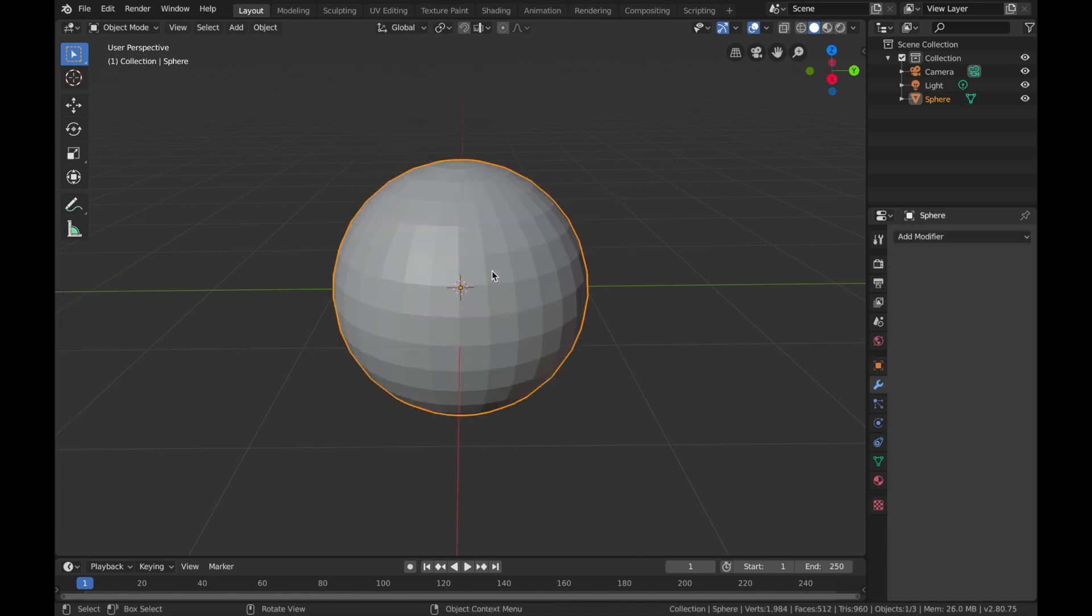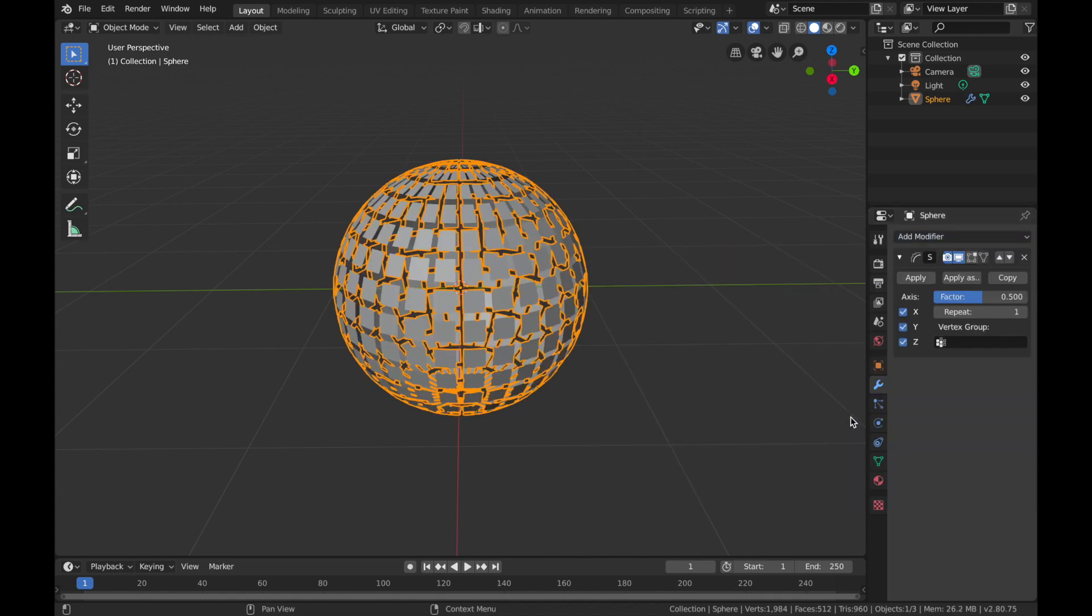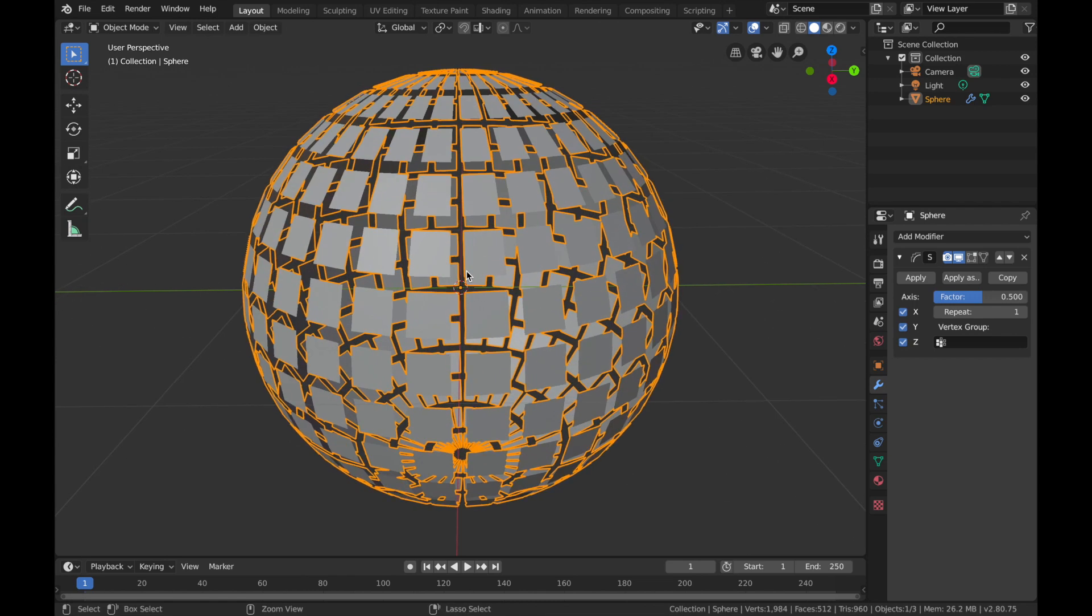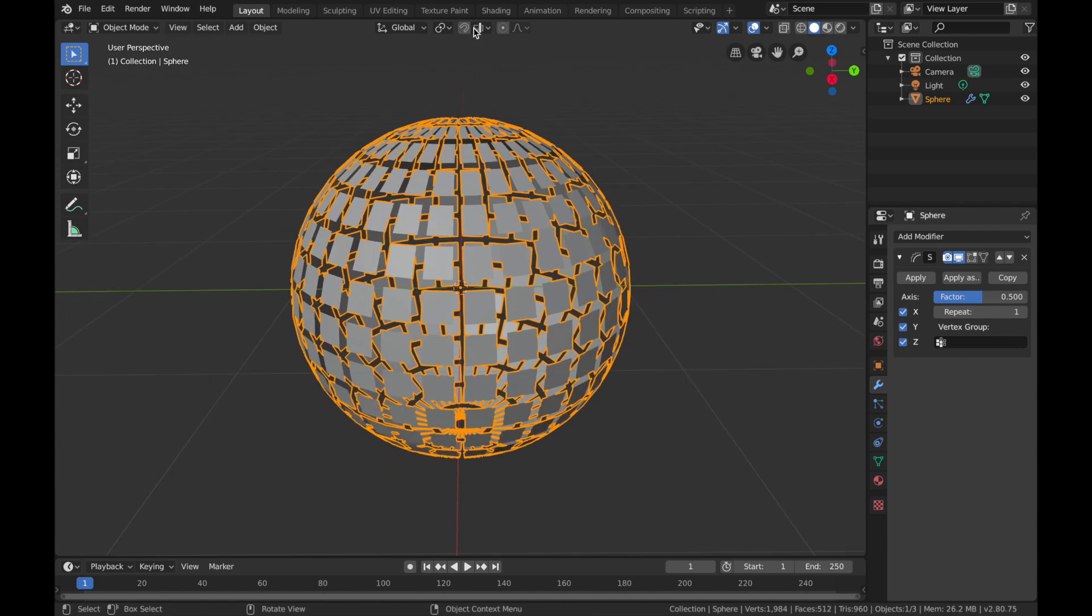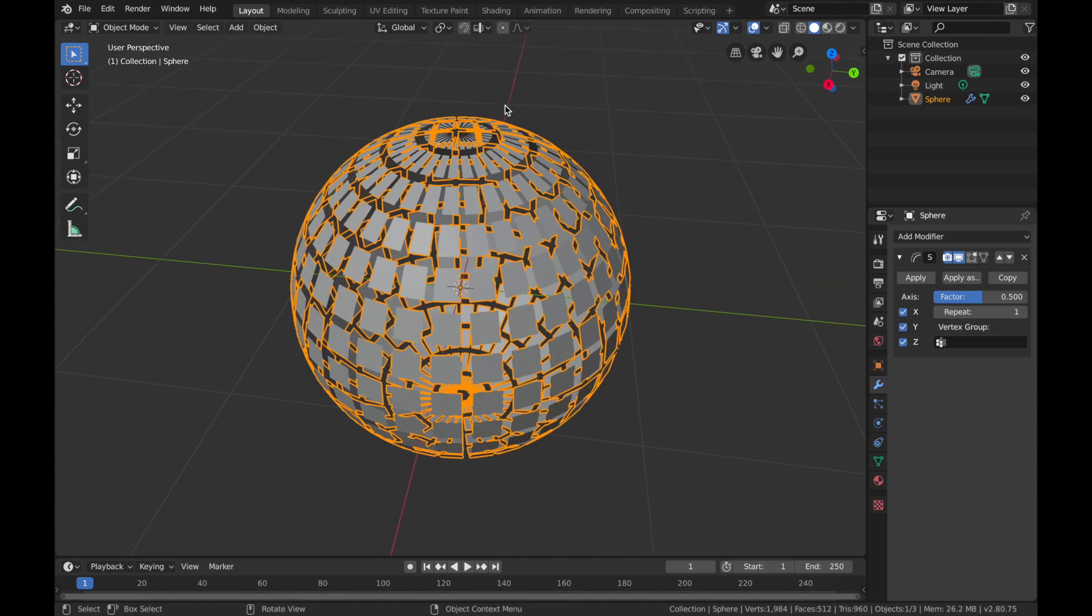Come to your modifier section, just this little spanner here, and hit Add Modifier. We're going to add a Smooth modifier. Now what that's going to do is it's going to make little squares along all the subdivisions. If you haven't done the edge split like we did earlier, then that's not going to work, so make sure you do that. You can play with this factor. We're going to put it on about 1.5.